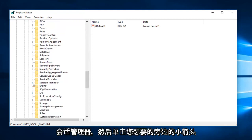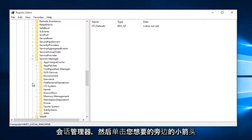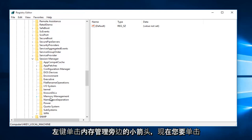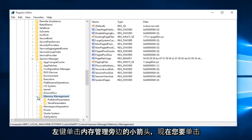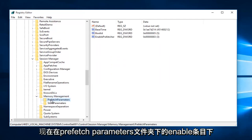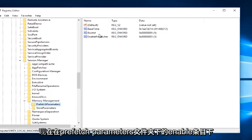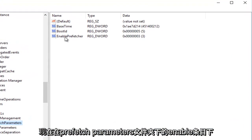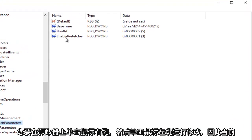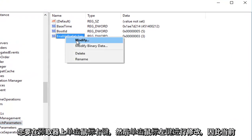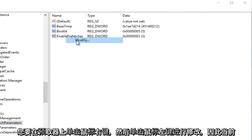Now you want to left-click on the little arrow next to Memory Management. Now you want to click on the Prefetch Parameters folder. Now underneath the entry that says Enable Prefetcher, you want to right-click on it, and then left-click Modify.